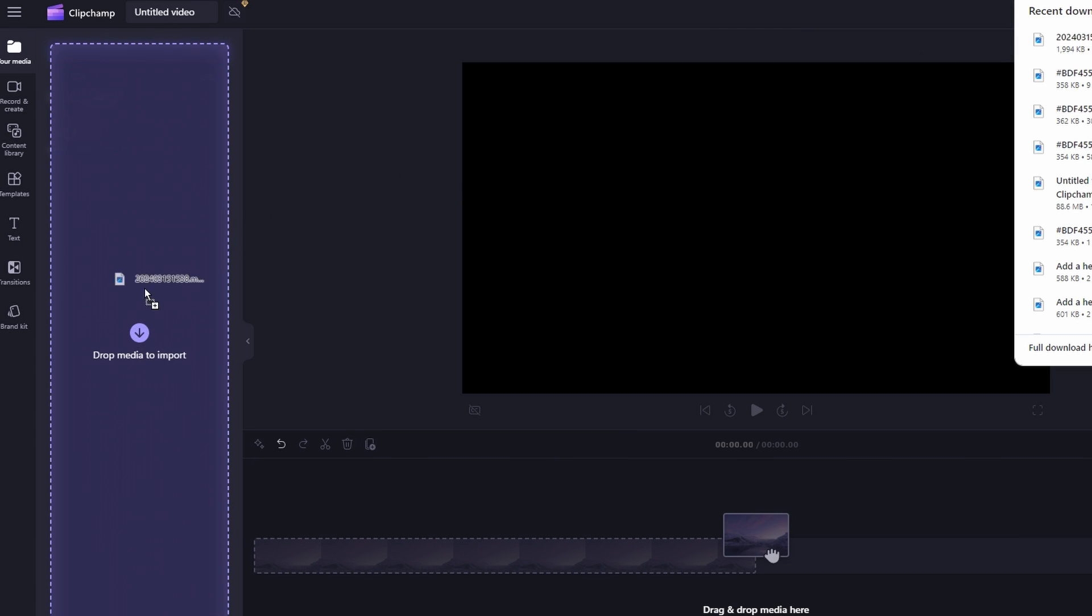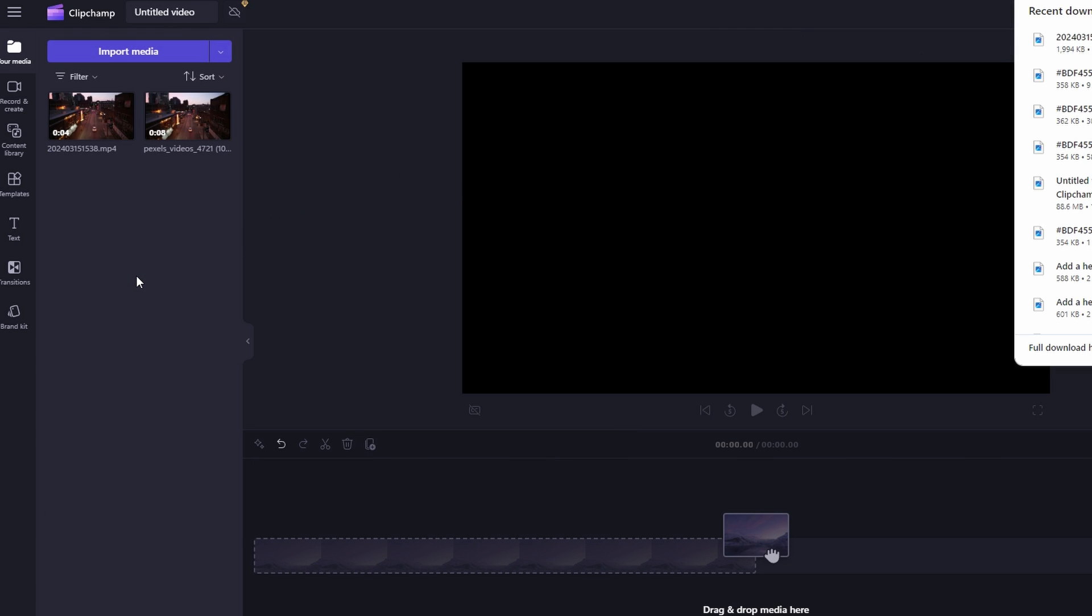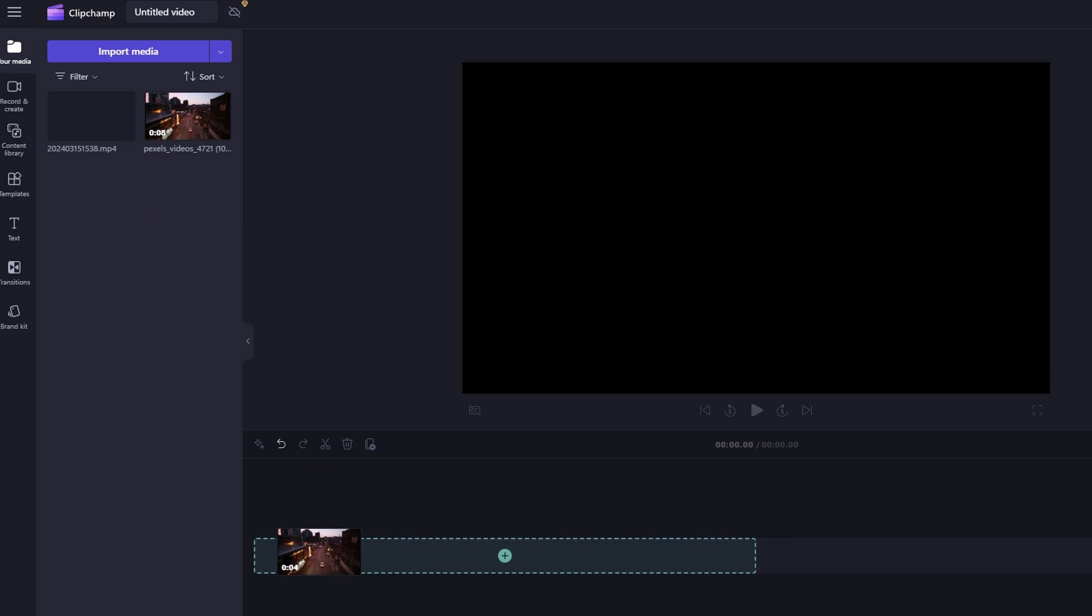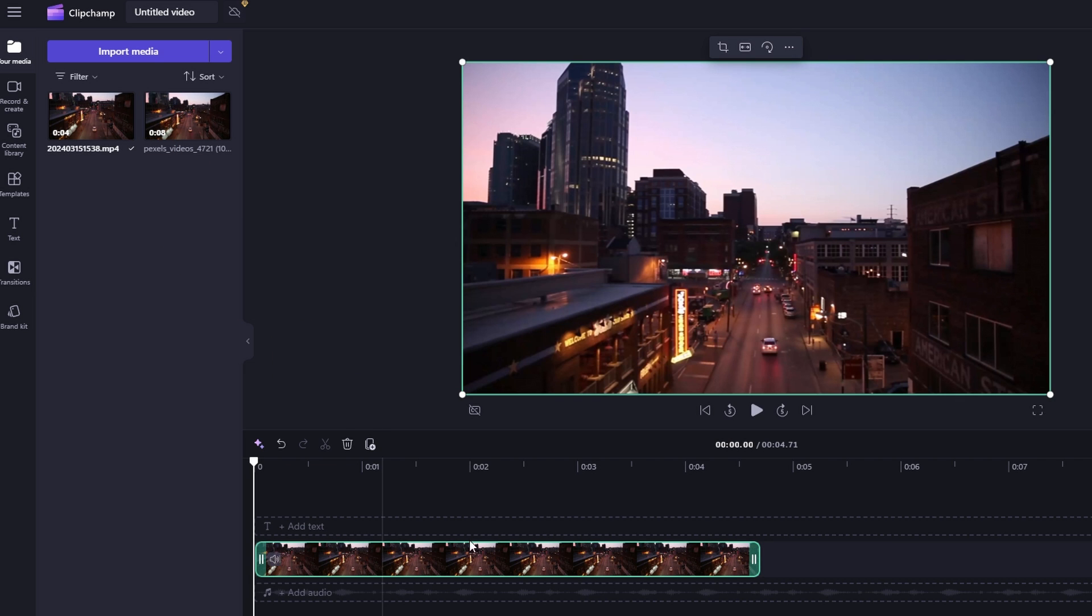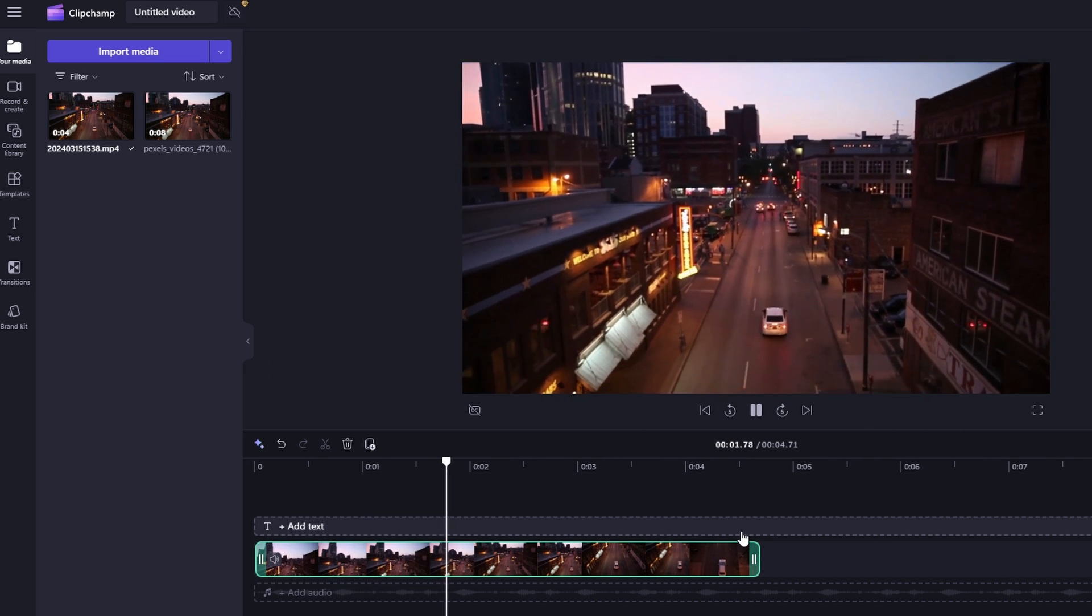By following these steps, you can easily reverse a video using CapCut and then upload it to ClipChamp.